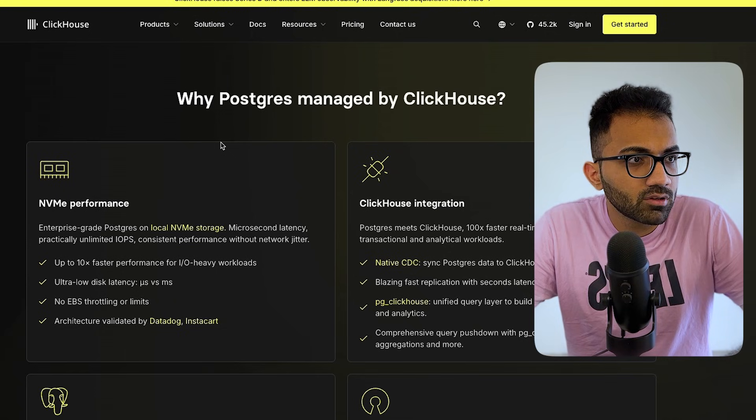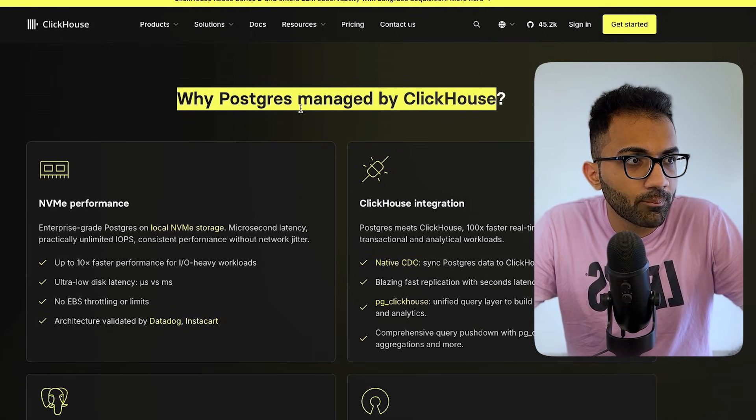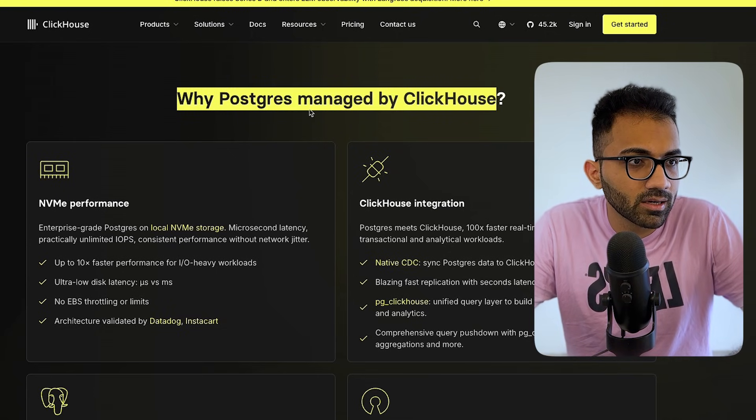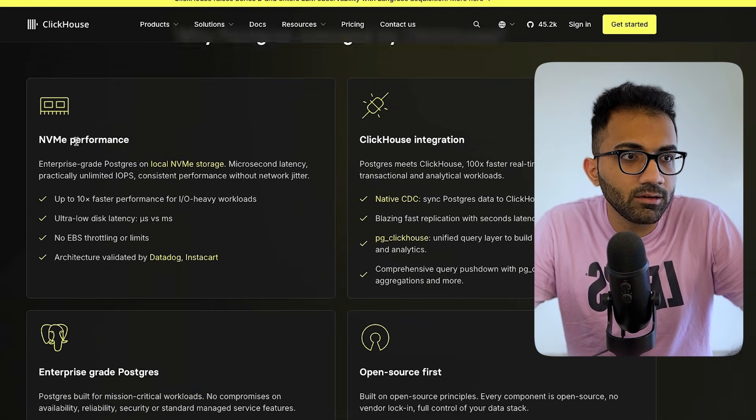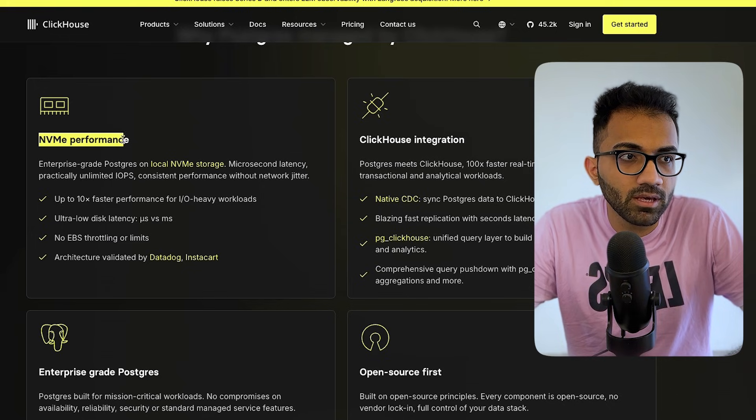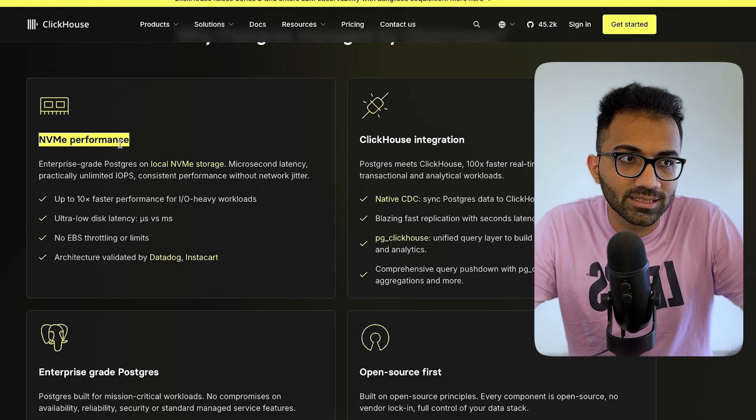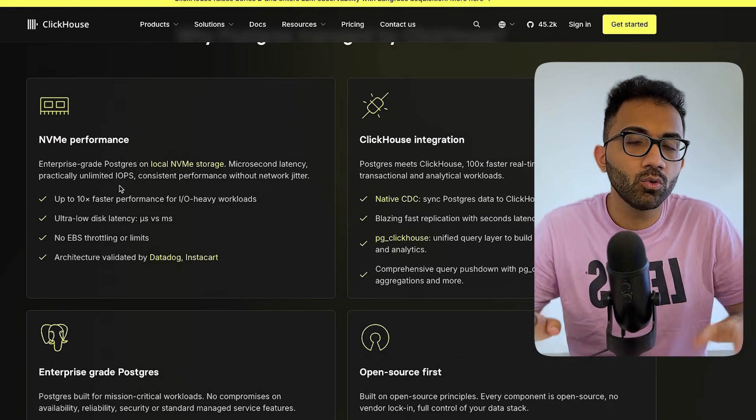We do have some insights if you go into this why Postgres managed by ClickHouse. You see that they do follow this NVMe performance itself. So they are not doing that network storage thing, which AWS does or GCP does or most of these platforms do. This is NVMe performance, which is just like PlanetScale.